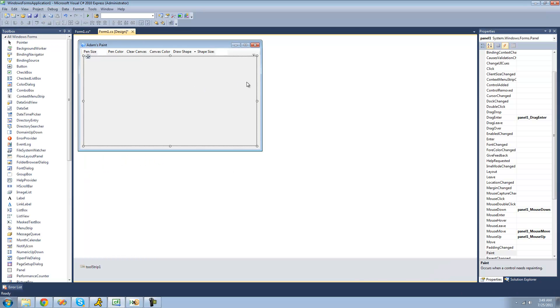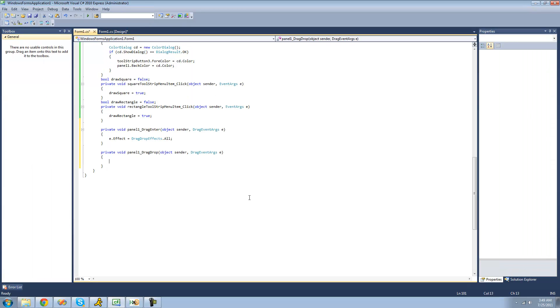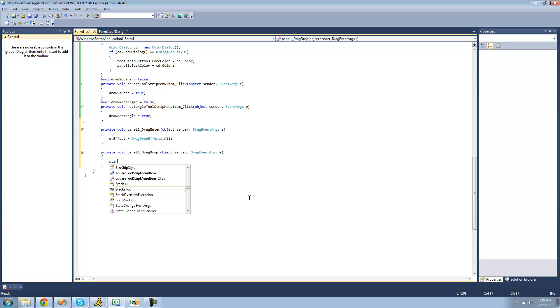And the next thing that we're going to want to do is create an event handler for when the user actually drops those images onto the panel, so that we can draw them. But before we can draw them, we have to get the paths to all of the images that the user drops onto the panel, and we're going to have to store that information into a string array.